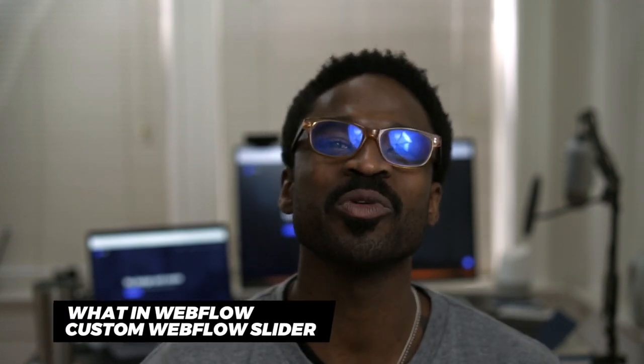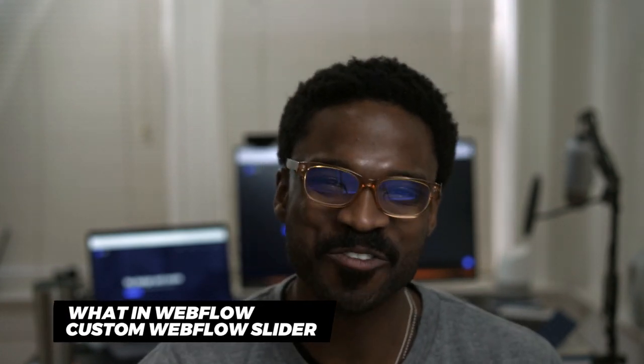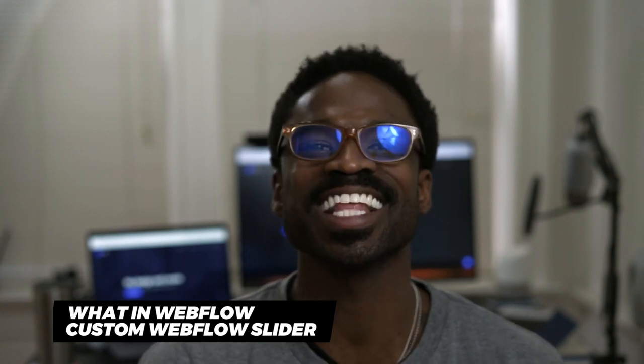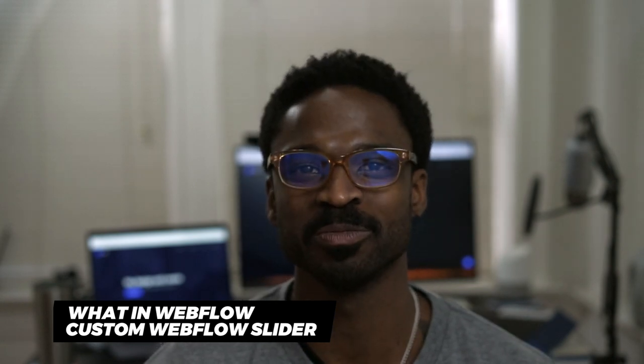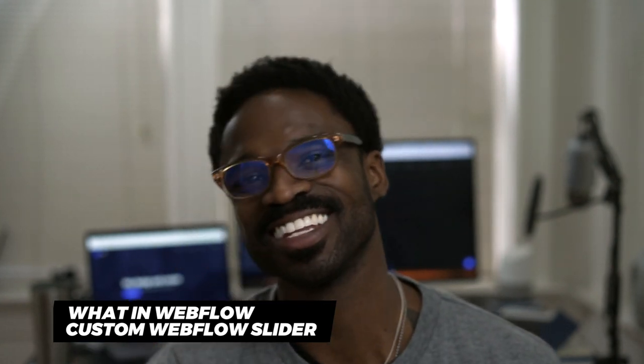Hi everyone, welcome to this week's Wharton Webflow. Today we talk about how to customize the slider element. Let's jump into it.